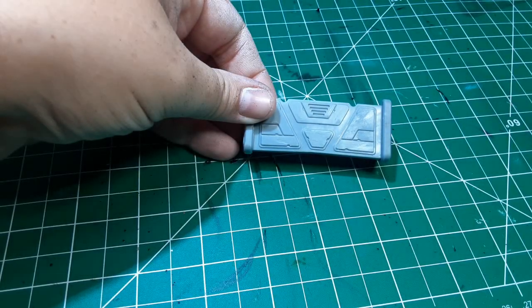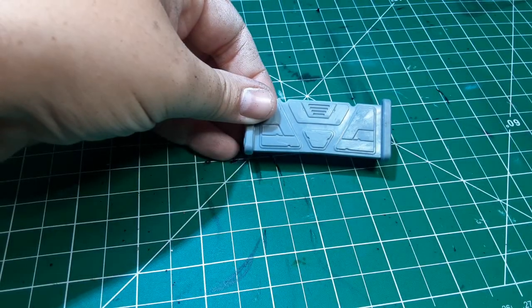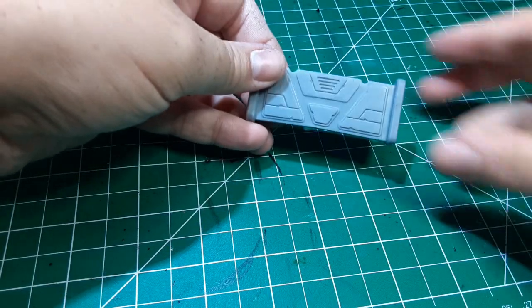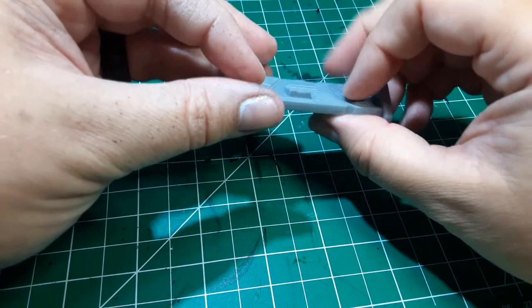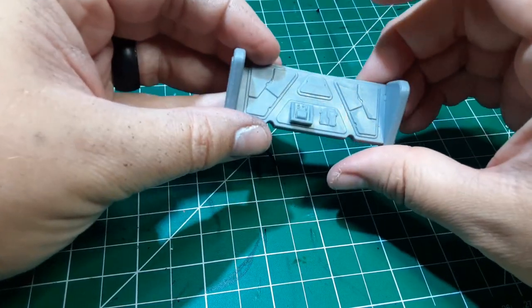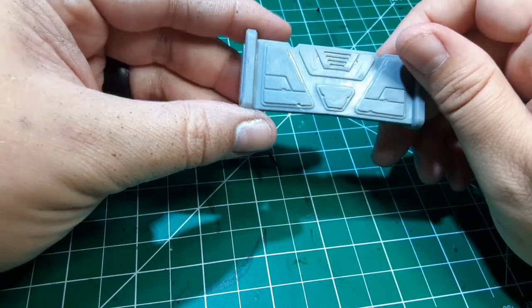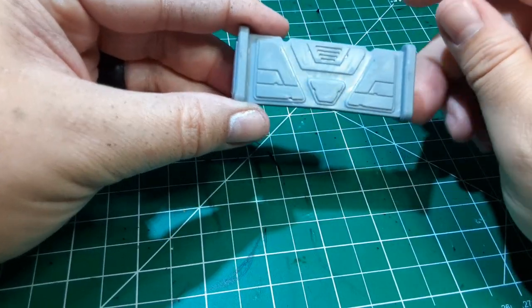Hi folks, welcome to another episode of the Happy Heretic, and today I'm going to teach you how to paint these Star Wars Legion barricades.